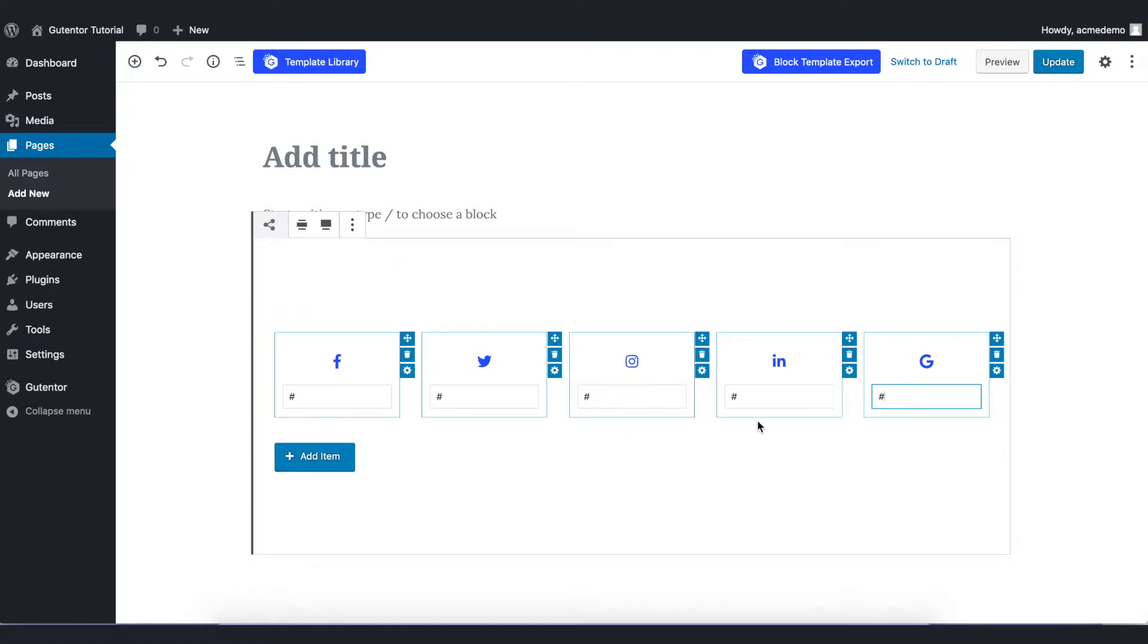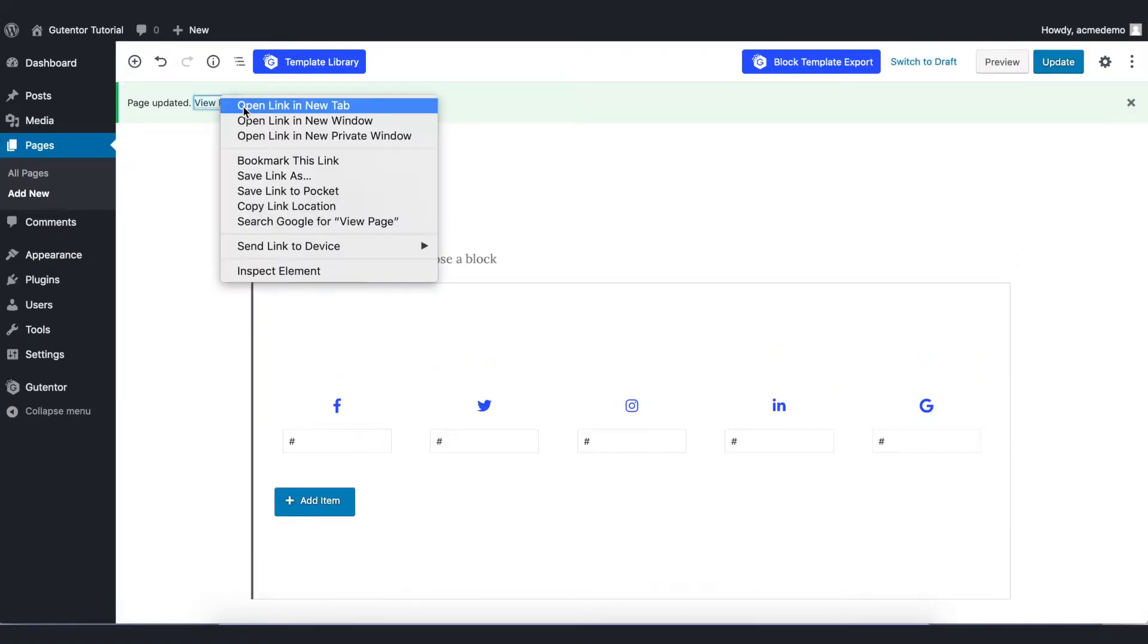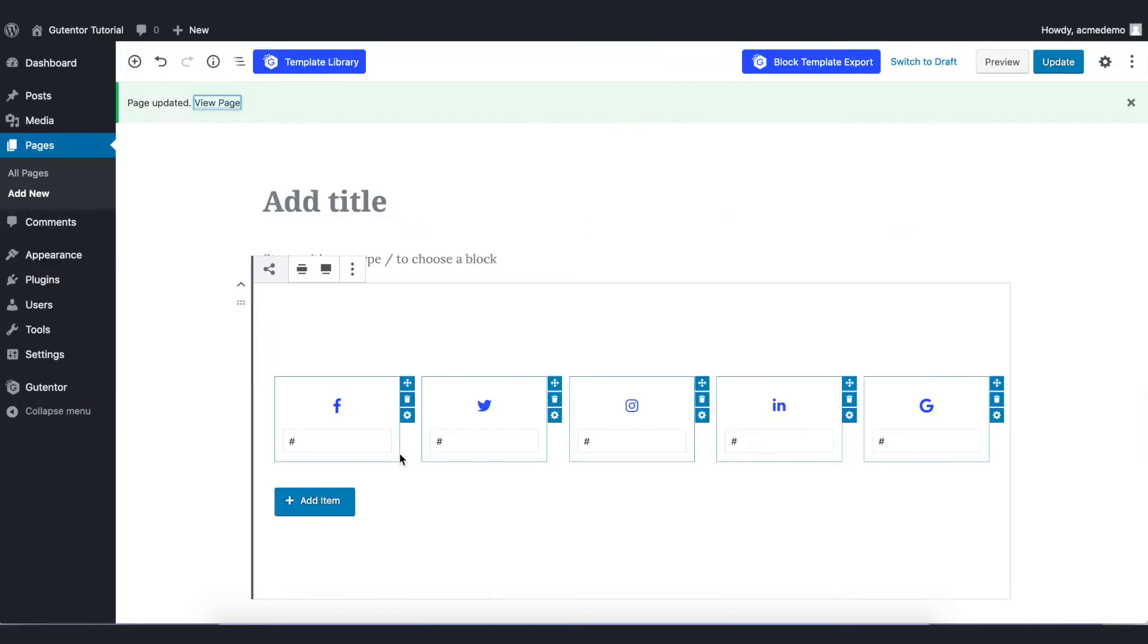This is the default design. Let's update the page and see how it looks like. This is the default design of the social. Let's go back to the edit page.